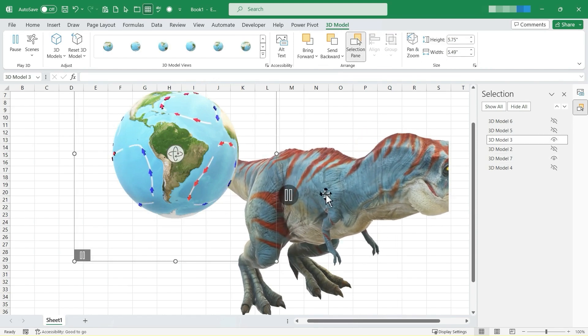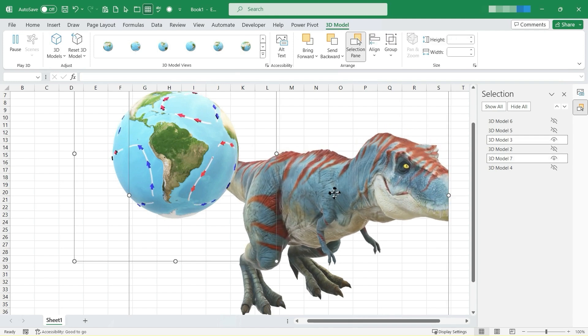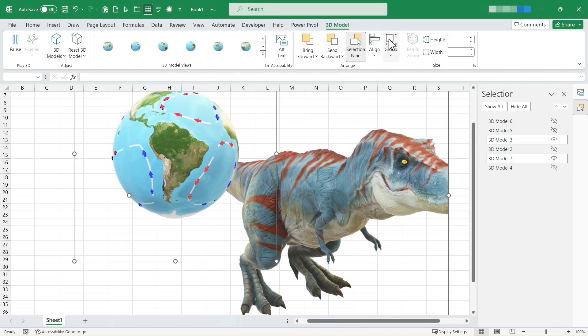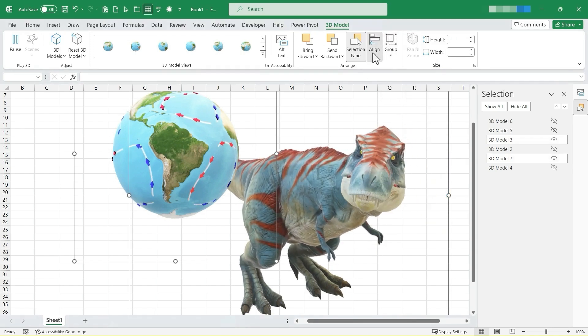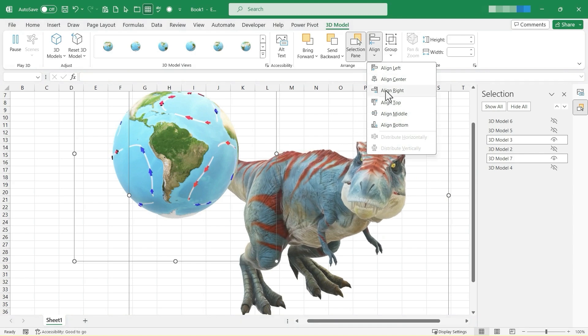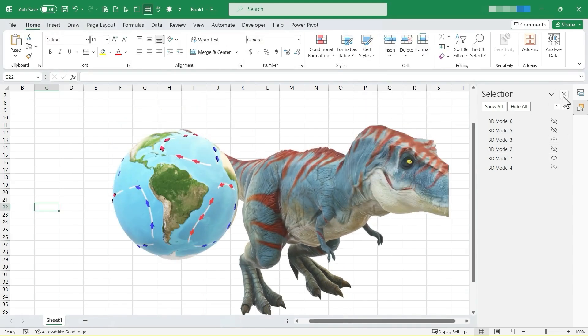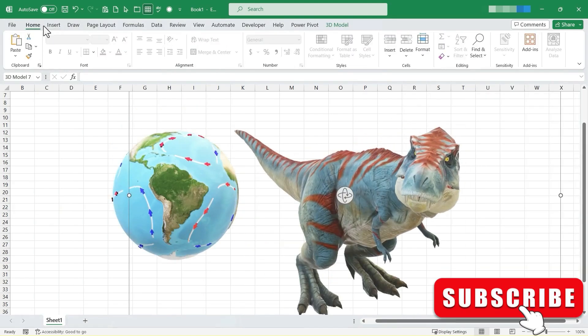We do have some other options like specific height and width options and some others like grouping and aligning. For example, if I select two of these 3D objects, I could then group them together if I want to or I could just align them to the middle. So now they're lined up better than they were before.